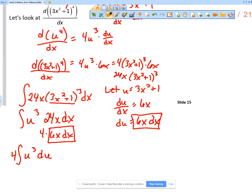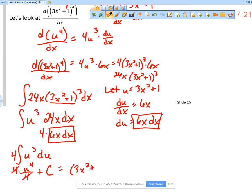So now I have 4 times the integral of u³ du. The integral of u³ du is u⁴/4, and then plus c. The 4s cancel, so I have u⁴ + c. But what is u? Well, u is 3x² + 1. So the answer is (3x² + 1)⁴ + c.